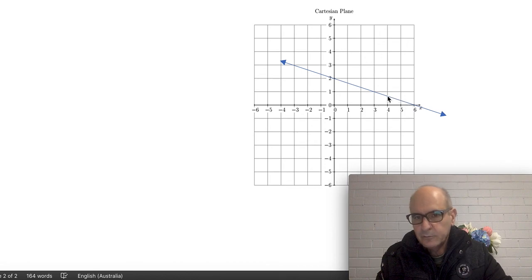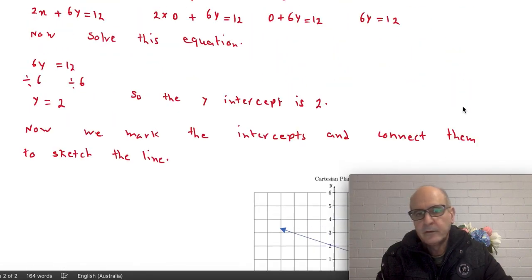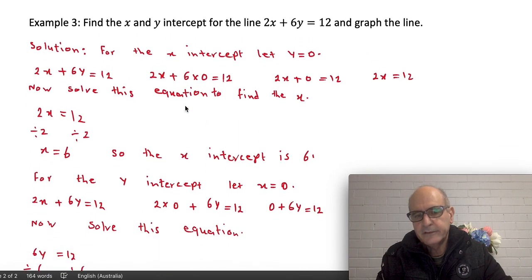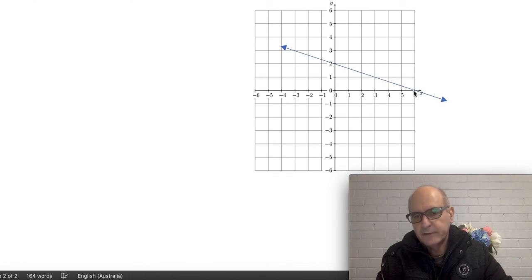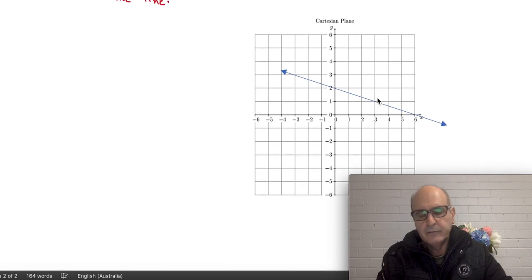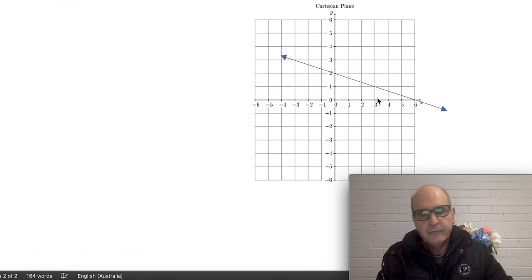I connect the two points together and extend the line in both directions to get the straight line — that is the answer. To summarize: to sketch a line, find the x-intercept and y-intercept, mark them on the Cartesian plane — x-intercept at 6, y-intercept at 2 — connect them and extend. That's all we have for this lesson, thank you for your attention.